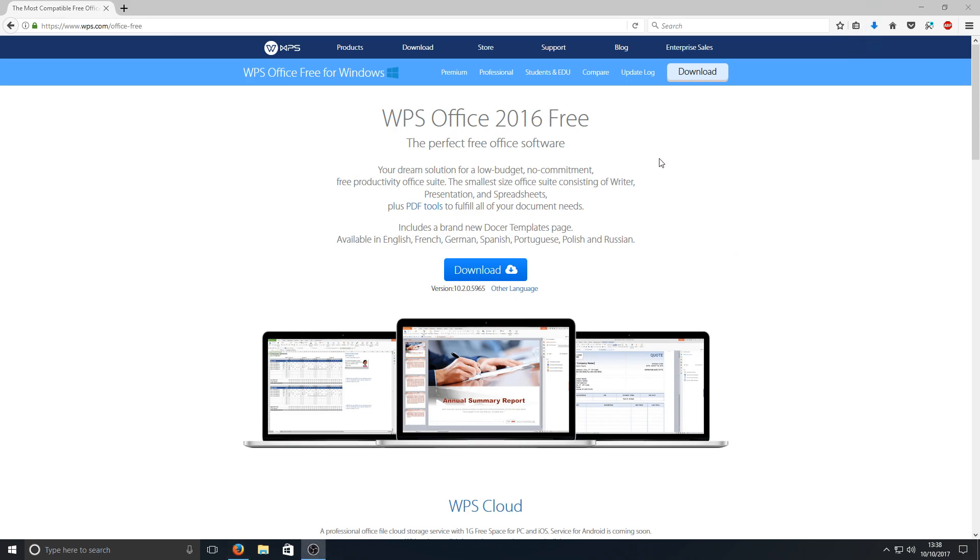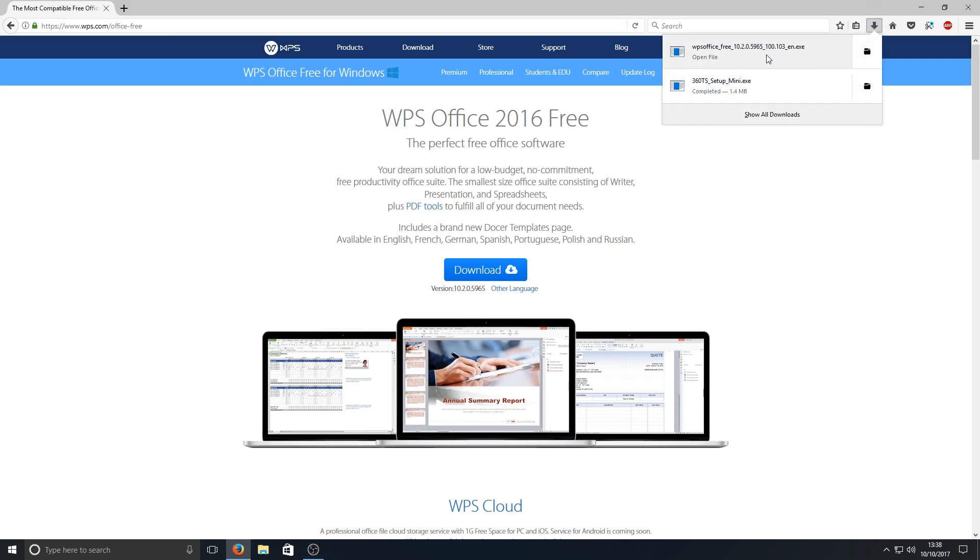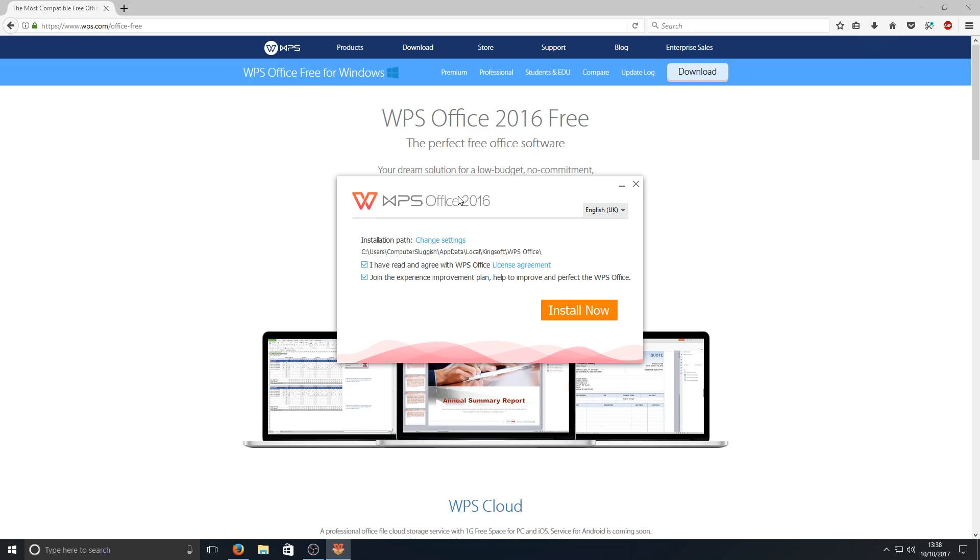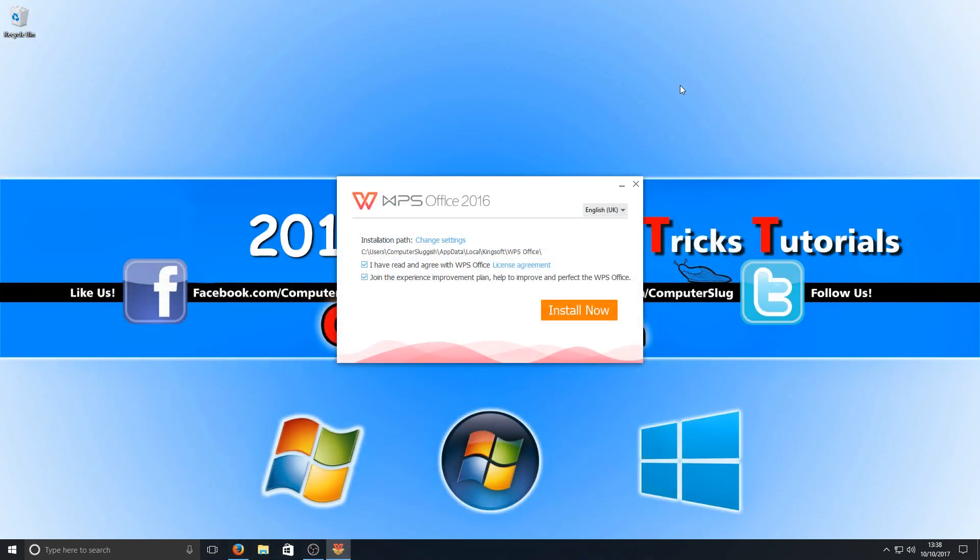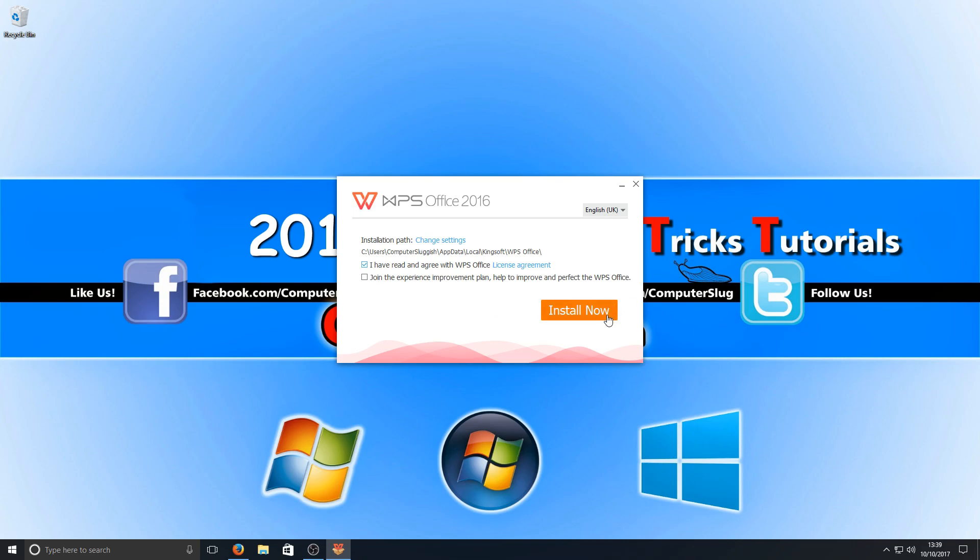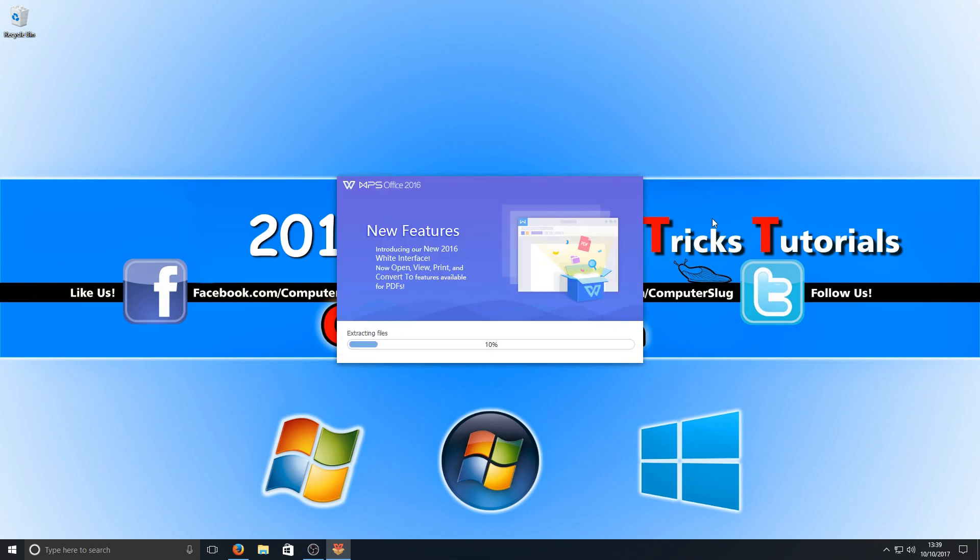Once that's finished downloading we now need to run the setup file and we're going to make sure everything is selected that we want. For example here you need to select I have read and agree to the terms and conditions, but if you don't want to join their experience improvement plan you need to untick that checkbox there, and we're now going to hit install now.